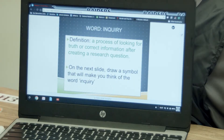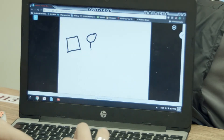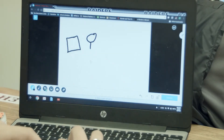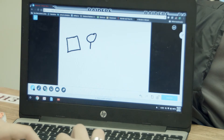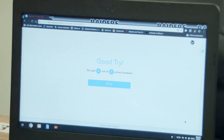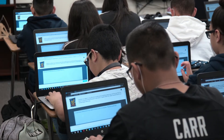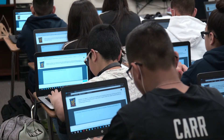Nearpod allows me to give them the explicit definition. It has different activities embedded in it that give me real feedback in real time, so I can tell whether they really knew it or not. I can tell if they can visualize it through the draw-it feature, if they know how to apply it with the fill-in-the-blanks, and whether they really understand how to use the word through open responses — which is so much more effective than just writing it and hoping they memorized it on a piece of paper.